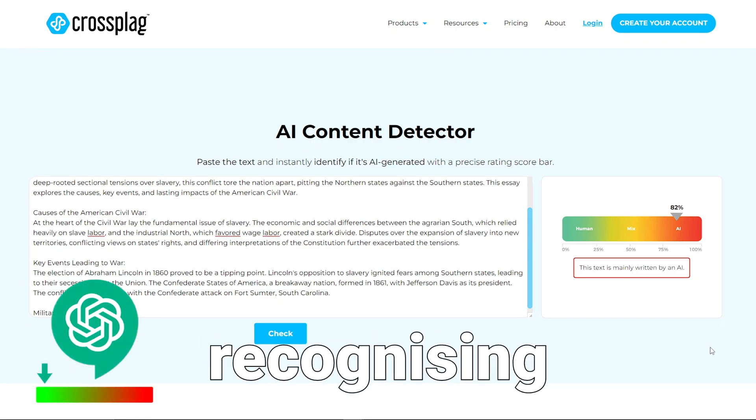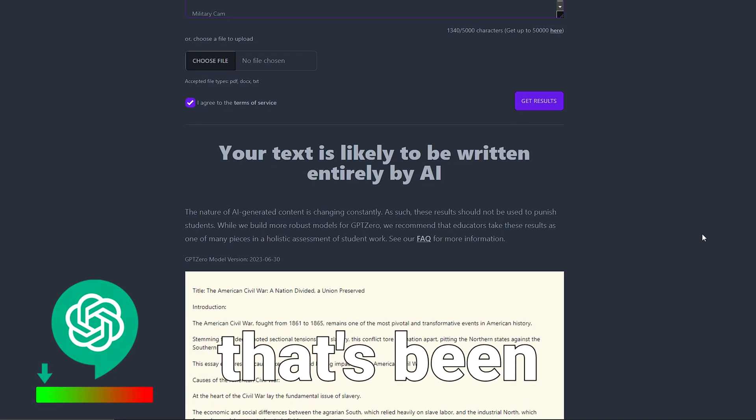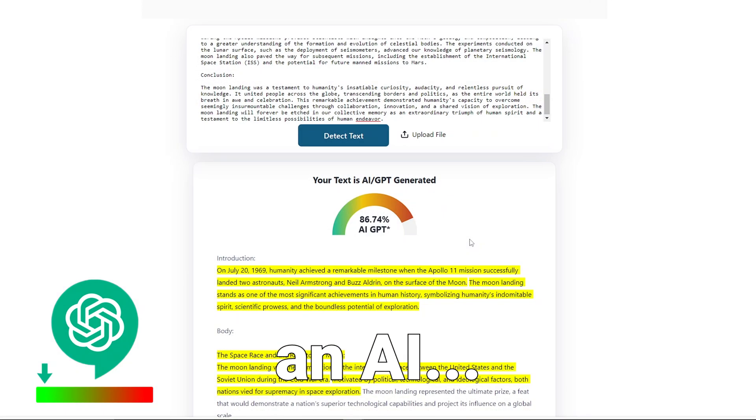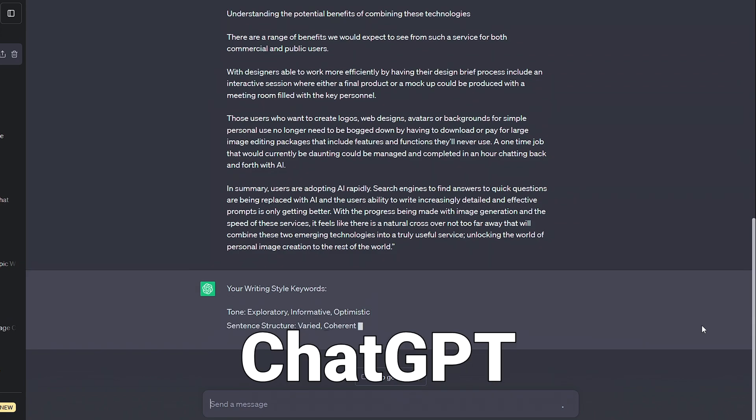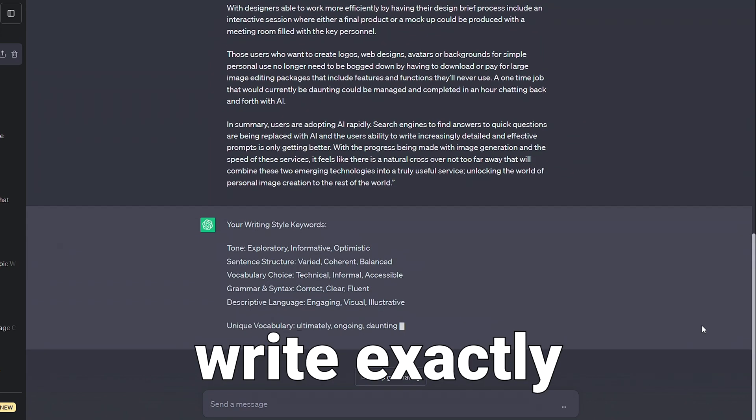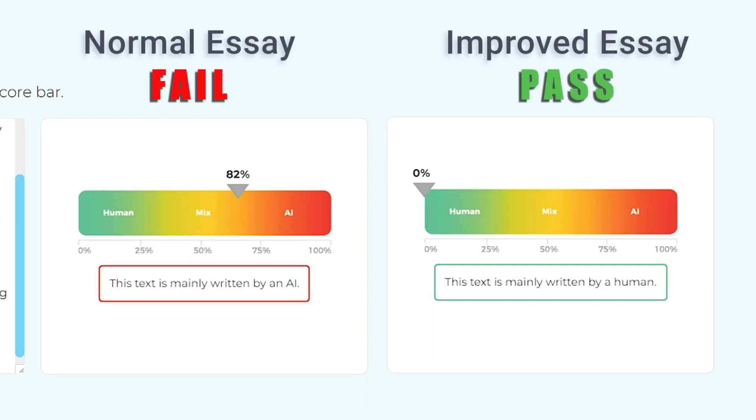AI detectors work by recognizing content that's been written by an AI. But what if there was an easy way to make ChatGPT write exactly like you, appearing human and passing AI checks?